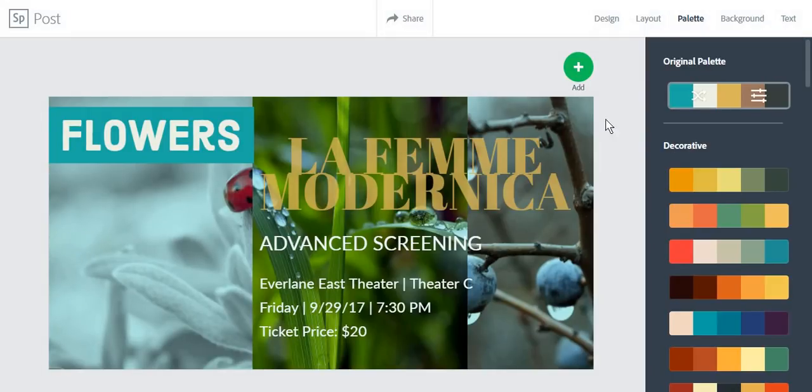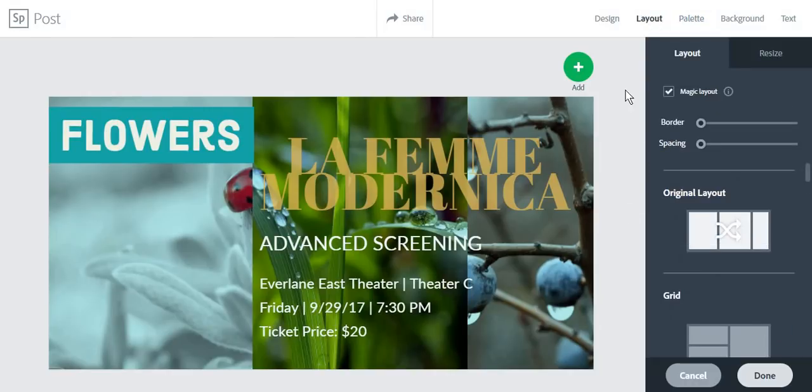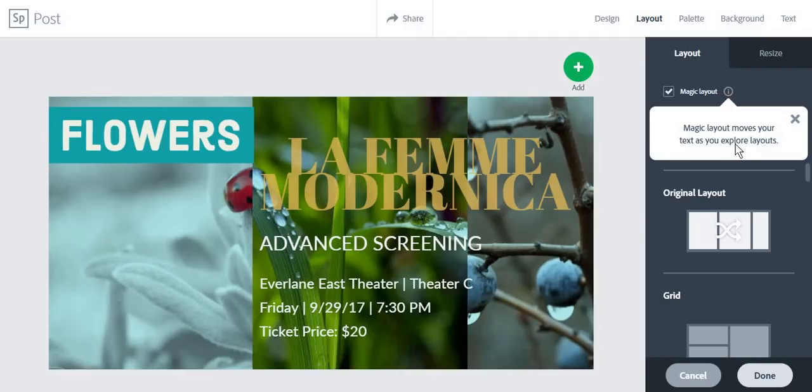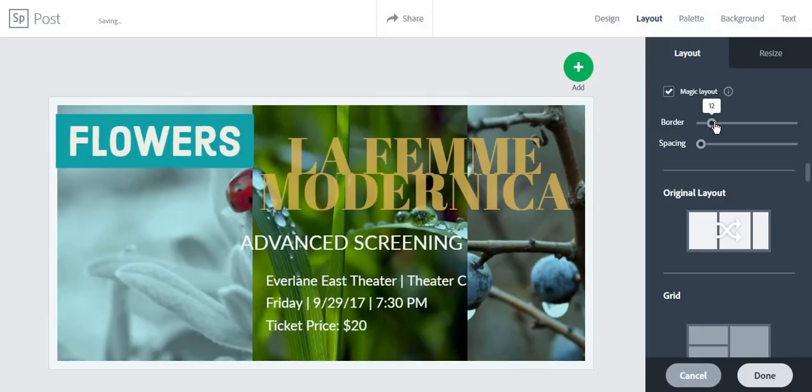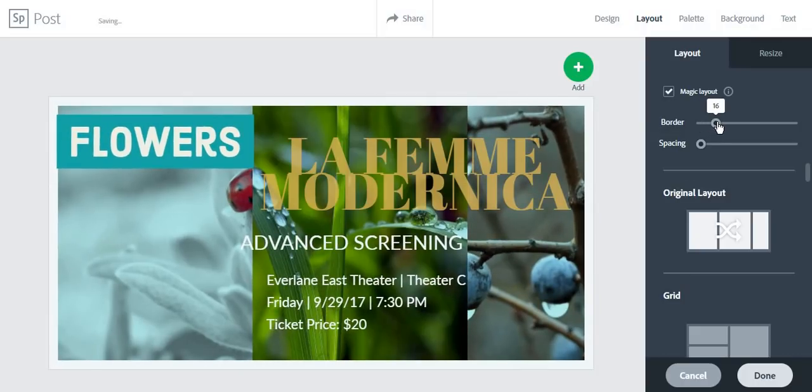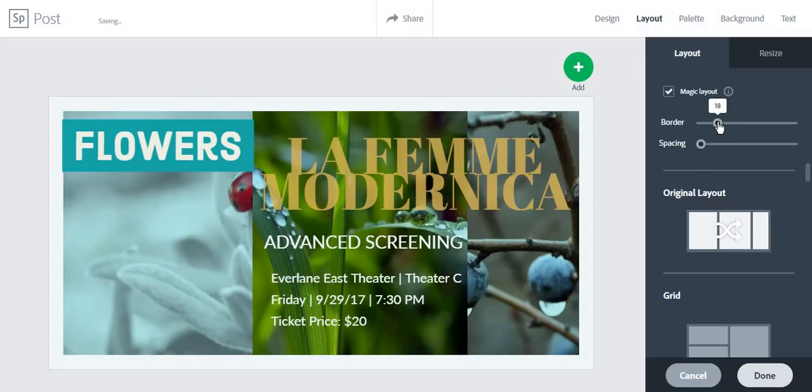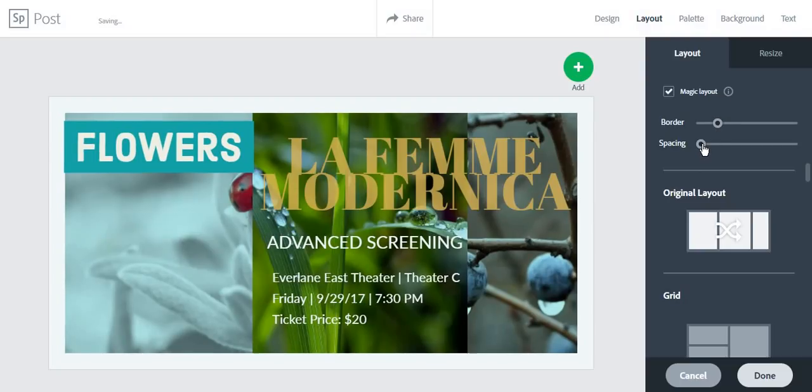One last thing about designing posts using Spark is the layout. You'll notice that the Magic Layout option is checked. What Magic Layout does is that it moves your text as you explore the layouts. For example, if you add borders, the text will move along with the pictures. Same for spacing.